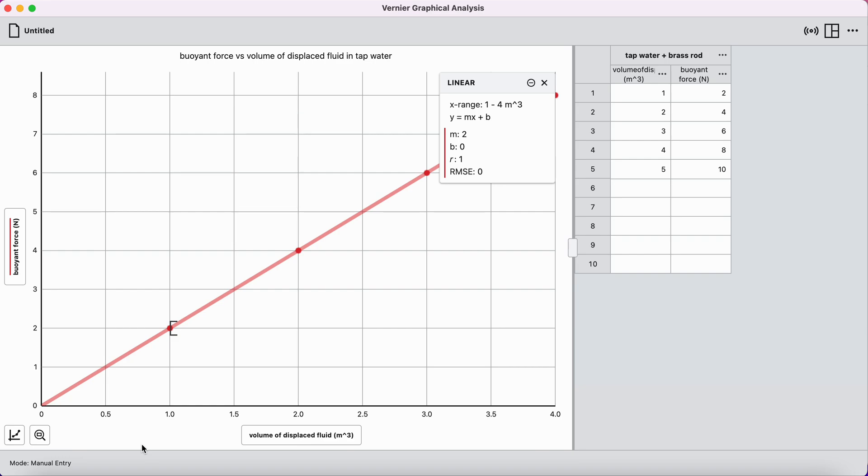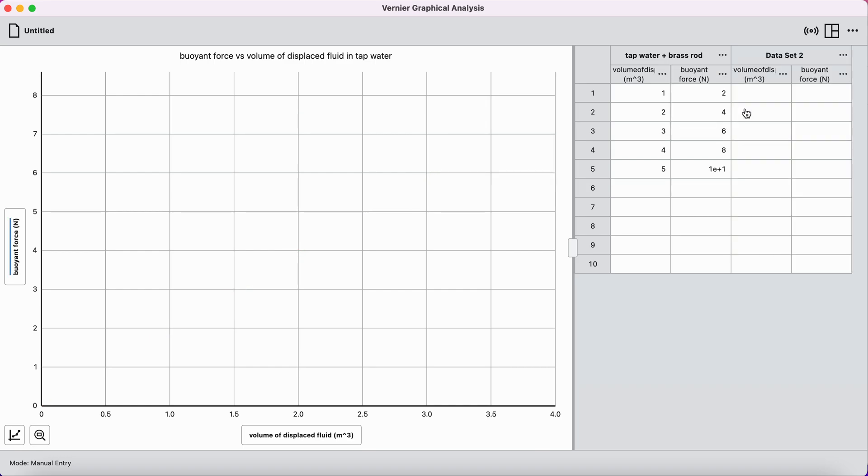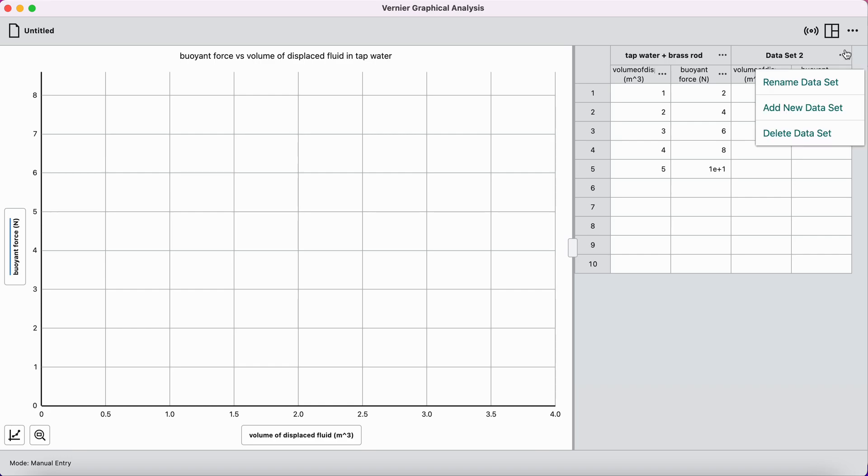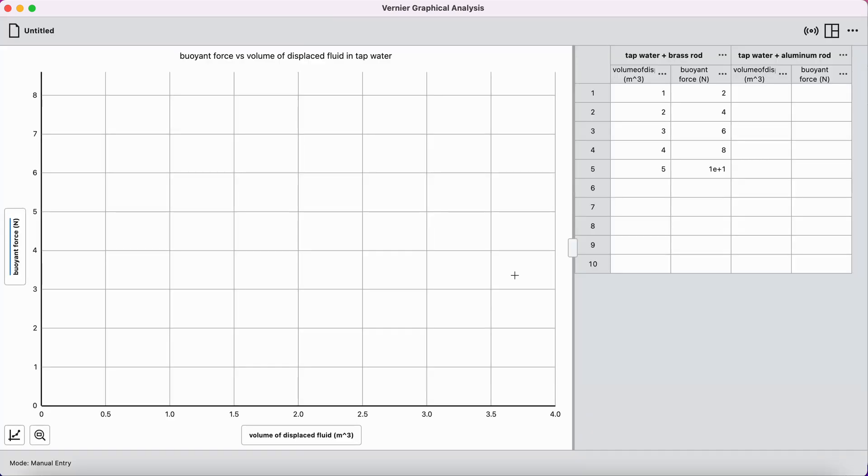There is one great graph. How do I add multiple data sets to this same graph? What you are going to do is click the three dots on the data table next to your data set title. And you can add a brand new data set to the software. And you can see that it keeps the x-axis label and the y-axis label the same, which is great because we're plotting volume of displaced fluid and buoyant force again. But now I'm going to rename this data set, and perhaps this is the data set that is tap water with the aluminum rod.